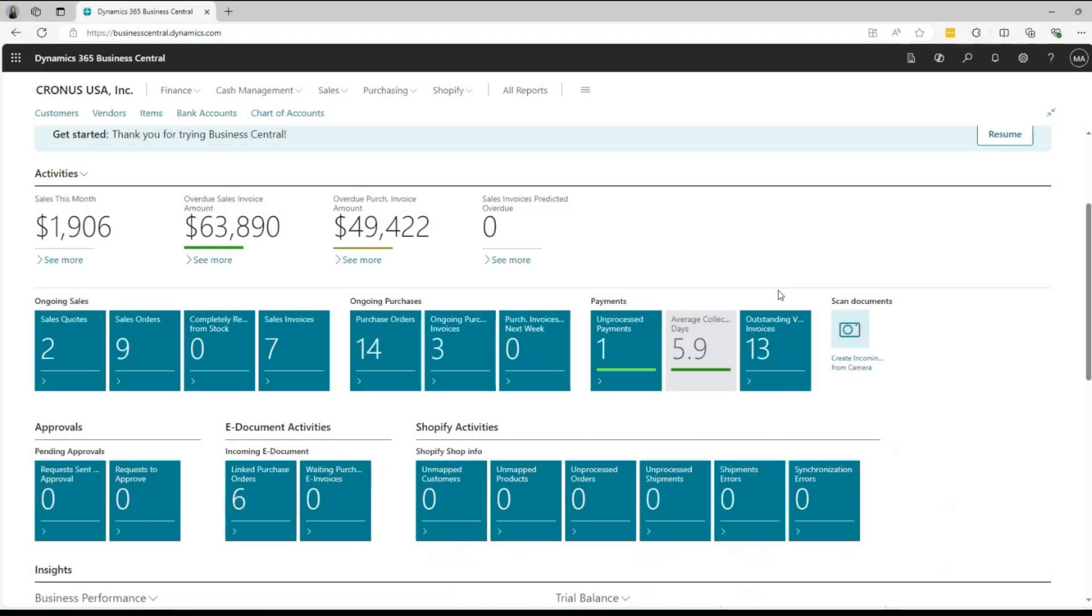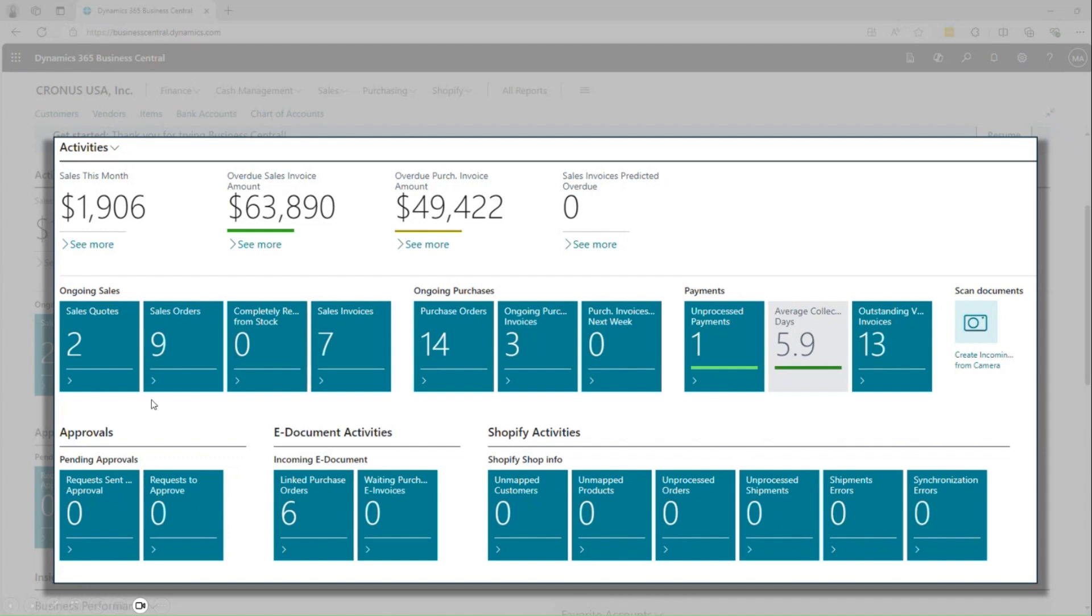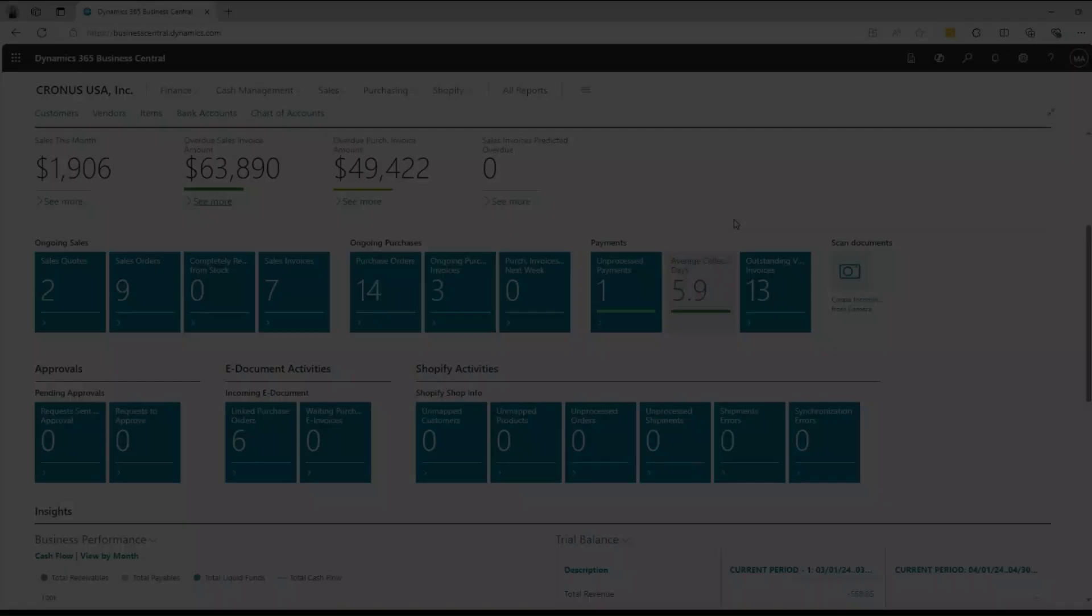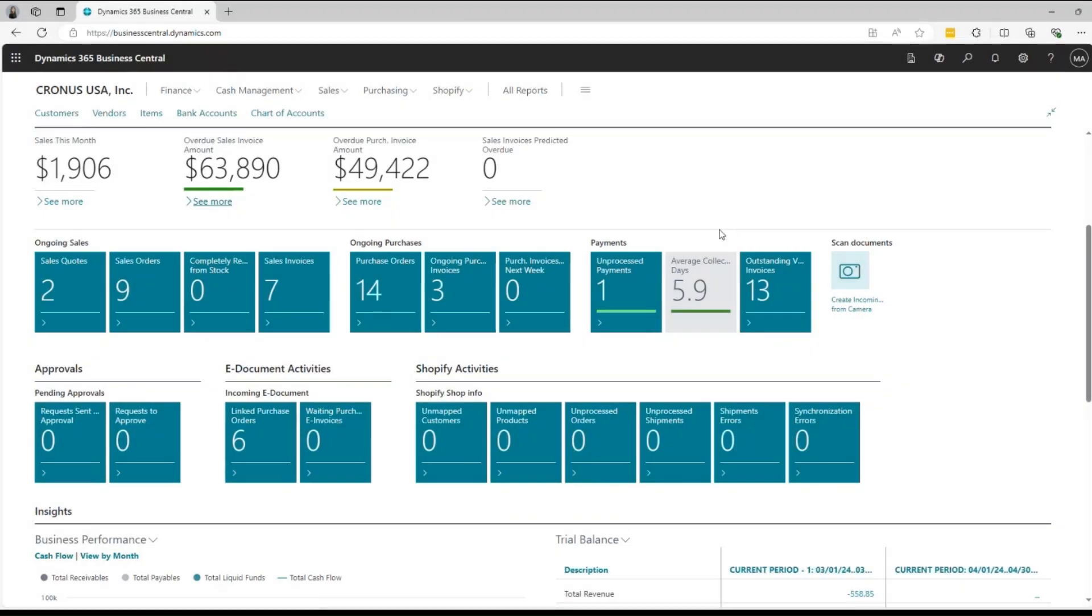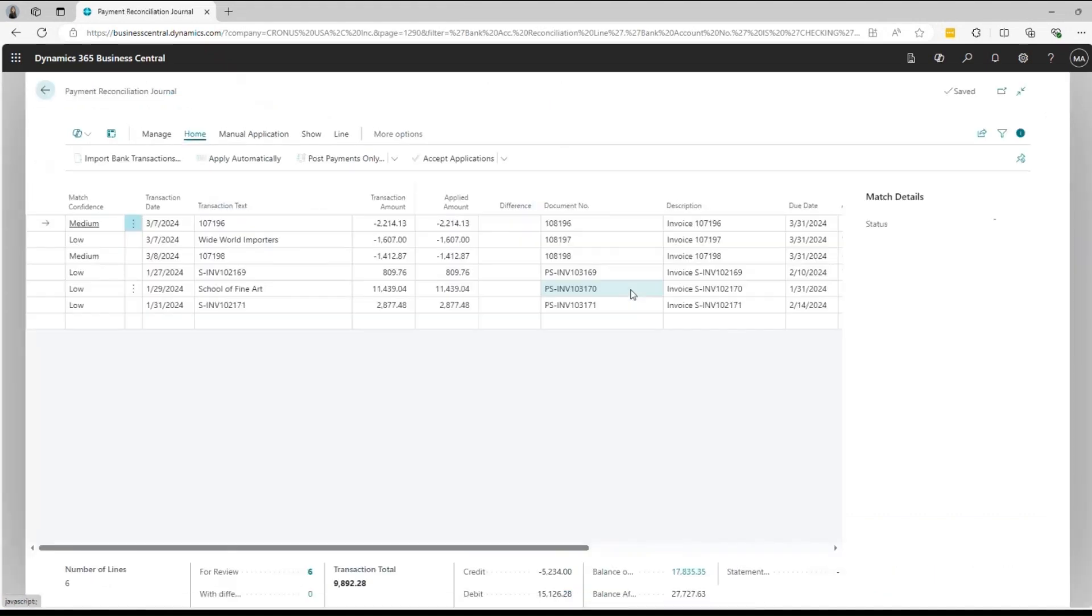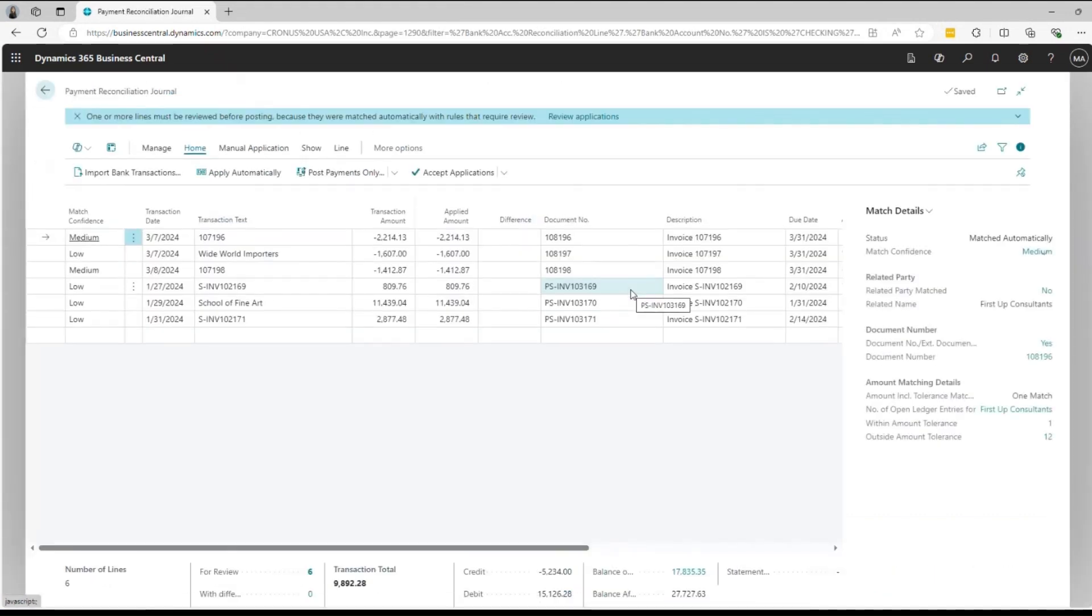Tiles on your dashboard provide real-time updates on various activities such as ongoing sales, purchases, approvals, Shopify activities, and more. And each tile can be drilled down to view detailed information, helping you stay on top of your operations.